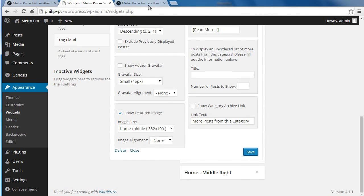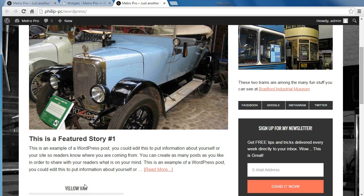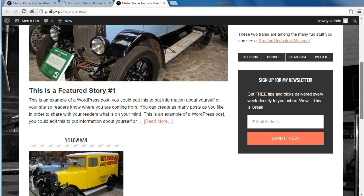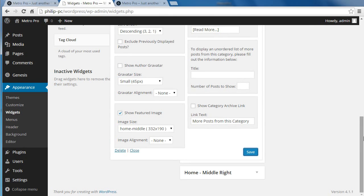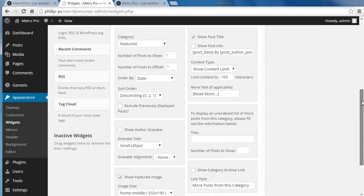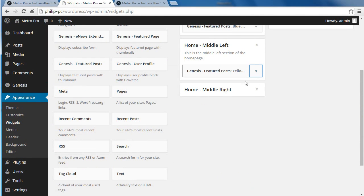We'll have a quick look at the difference it's made. Now you can see — scrolling down a little bit — we've got another post being displayed, a snippet of a post. We'll do the next one. That's Home Middle Left done. Now we're going to do Home Middle Right — just the same.